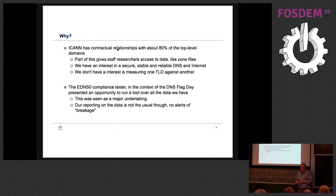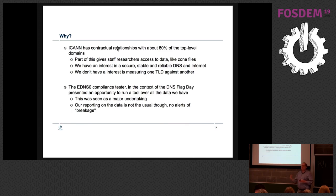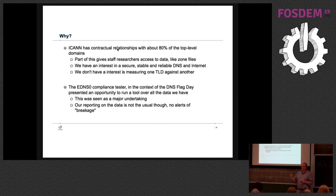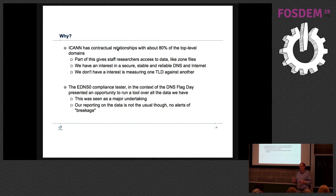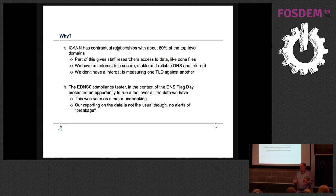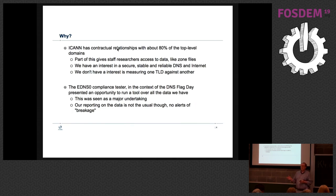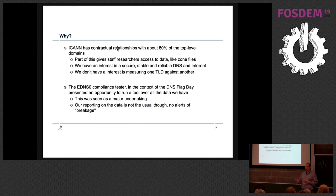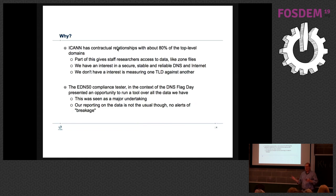So why did we go ahead and do this? ICANN has a contractual relationship with about 80% of the TLDs. That means of the 1,500 or so TLDs out there, 1,200 of them I have access to their zone files as a result of that. That doesn't mean I have 80% of all of the internet usage of the DNS, it's just 80% of the TLDs because some ccTLDs which I don't have any of are really big. And a lot of gTLDs are very small. So I don't want to promise I have everything out there, but I have a lot of gTLDs out there.